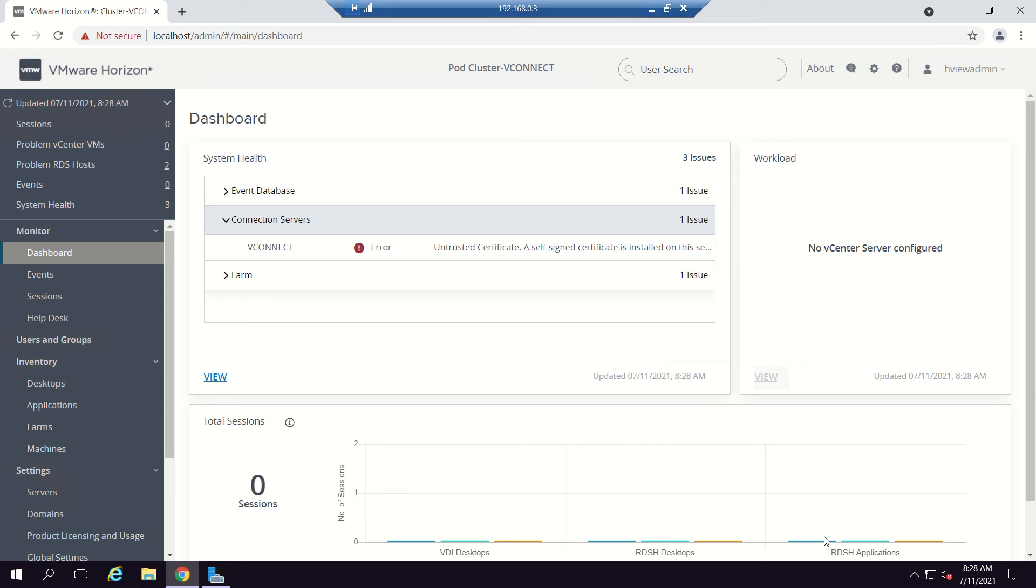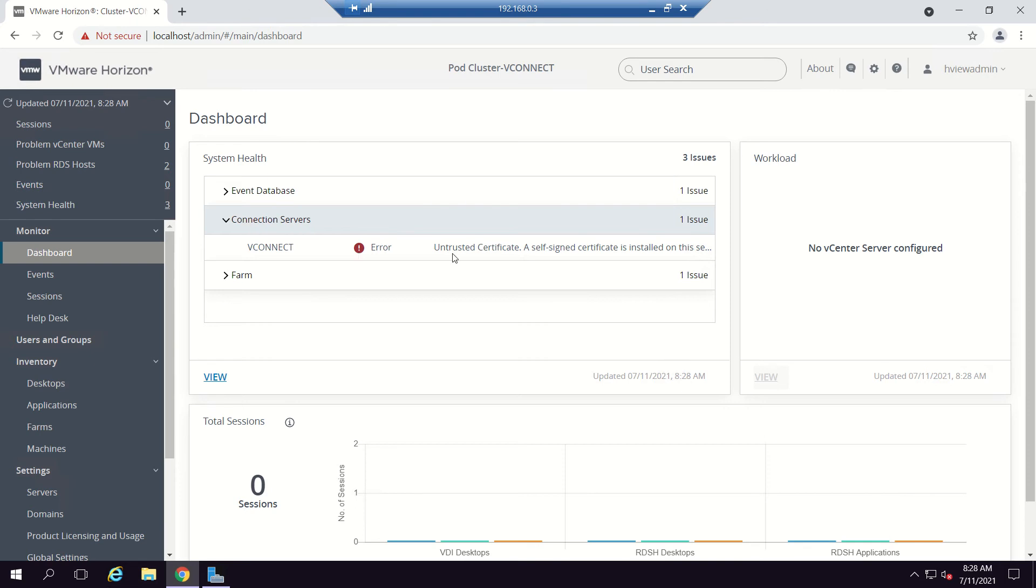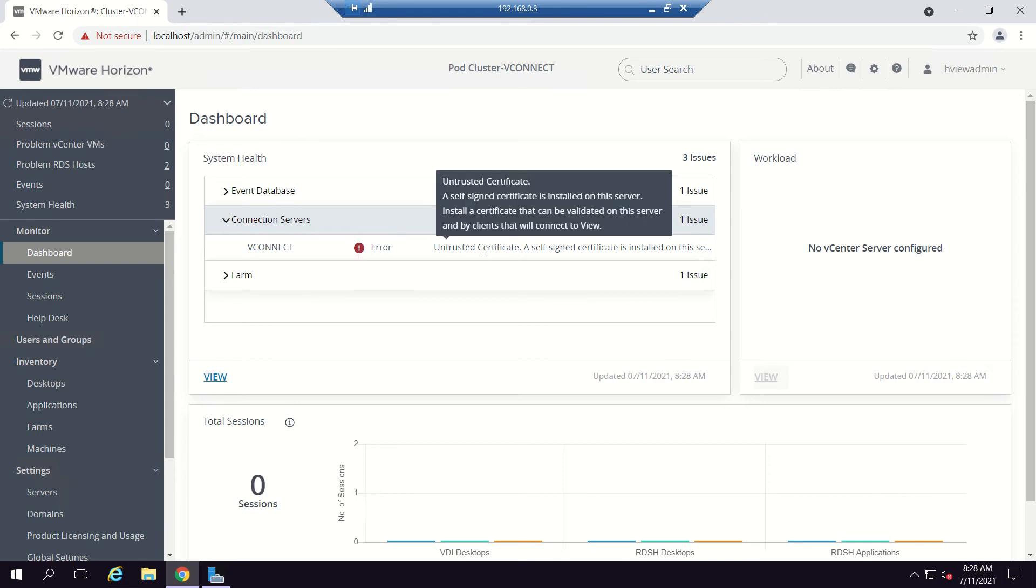Hello friends, welcome to the Student Block. In this video, we'll be updating our vConnect server SSL certificate. Here you can see an error saying untrusted certificate, which we need to fix.